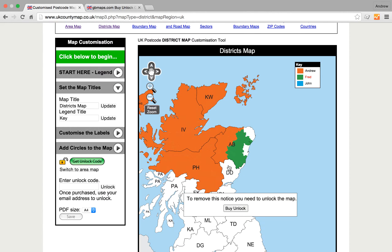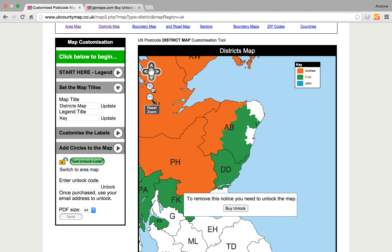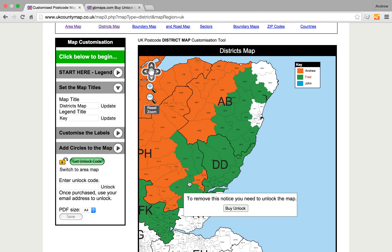We can go back to colouring just in postcode areas rather than actual districts. If we want to change a few postcode districts within a larger area that's already been coloured, we can also do that. We can mix and match the colours as much as we like.